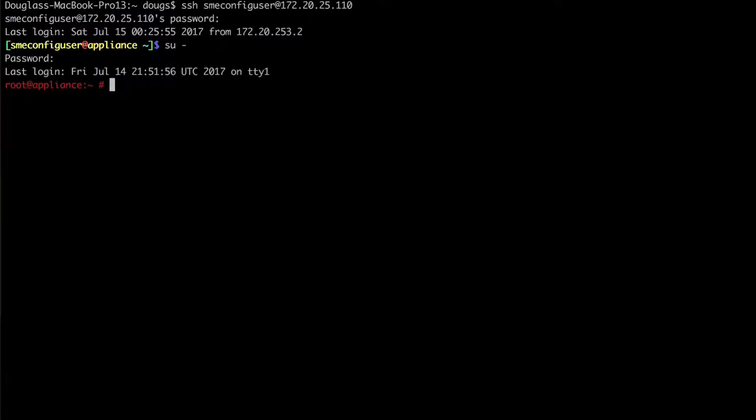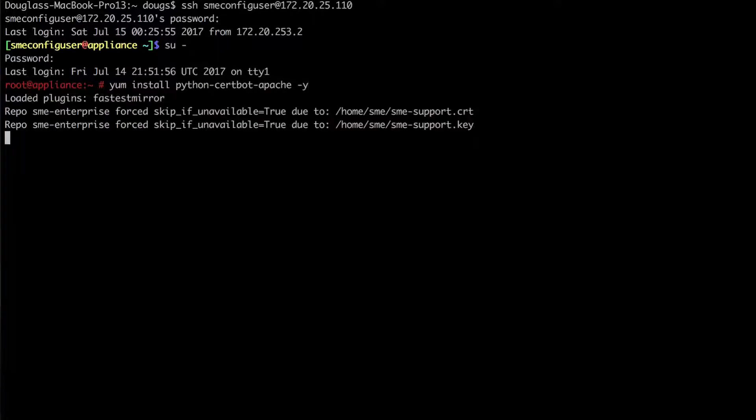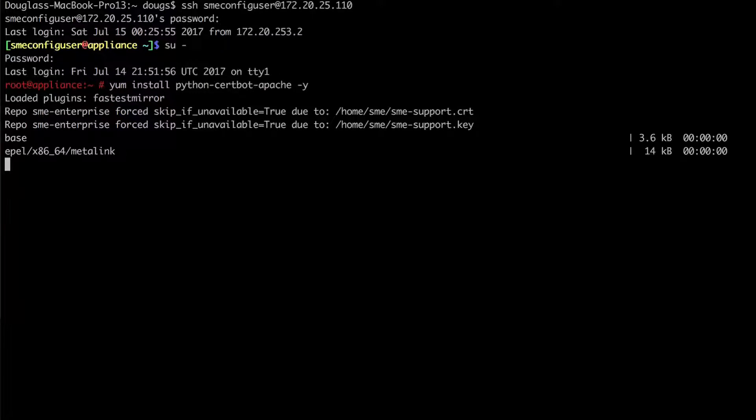Now that I'm the root user I need to install a package. So I'm going to do yum install python certbot apache and then minus y so it doesn't prompt me. This process will probably take a minute or two. First yum is going to update your repos and then it's going to pull in the packages that were requested.